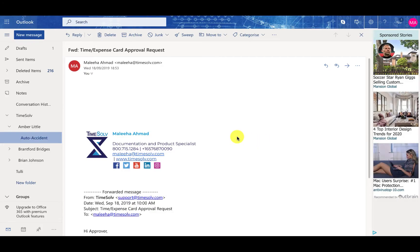In this video I will be showing you how to connect your TimeSof account to Office 365 Outlook for Web. First off, log in to your Outlook account in your browser.